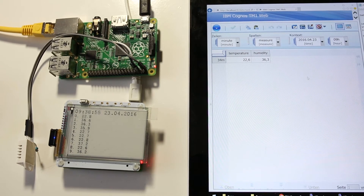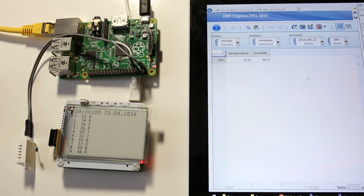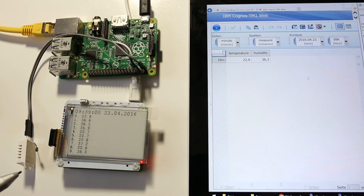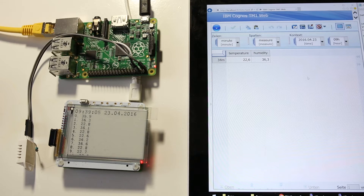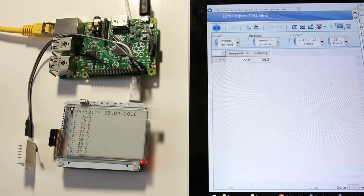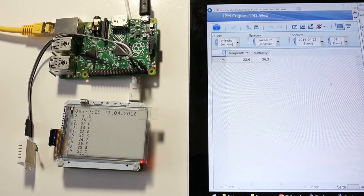Hello. I'd like to show you how to get automated sensor data to a TM1 server. At the top left you can see a Raspberry Pi with a DHT22 sensor. A Python script reads temperature and humidity from the sensor. Afterwards this is sent with the current time as dimension elements to a TM1 server with a TM1 REST API.